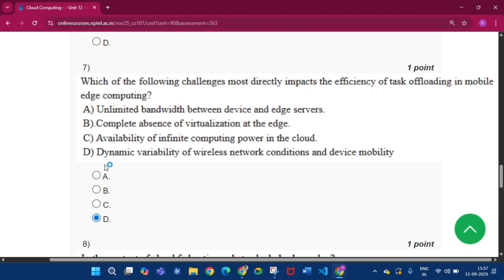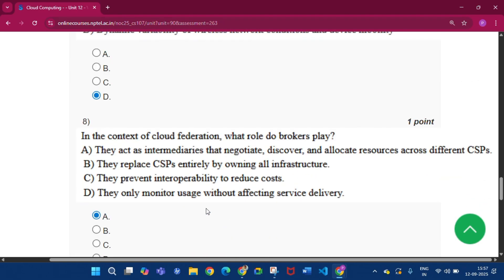Now question number seven, the answer will be option D, that is dynamic variability of wireless network conditions and device mobility.